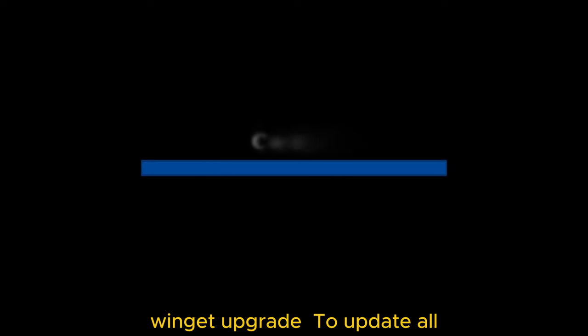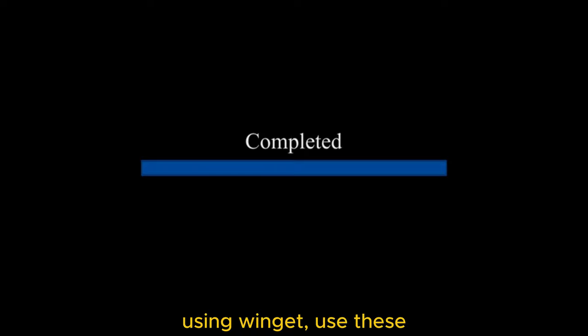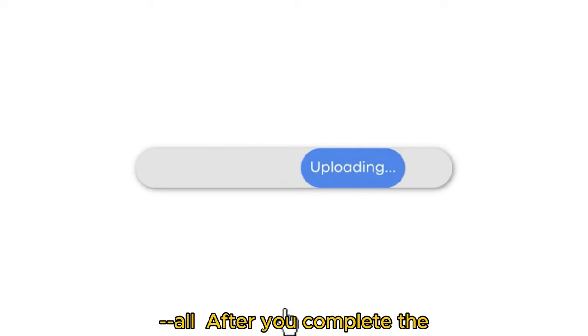To update all apps with a single command using Winget, use these steps: winget upgrade --all.